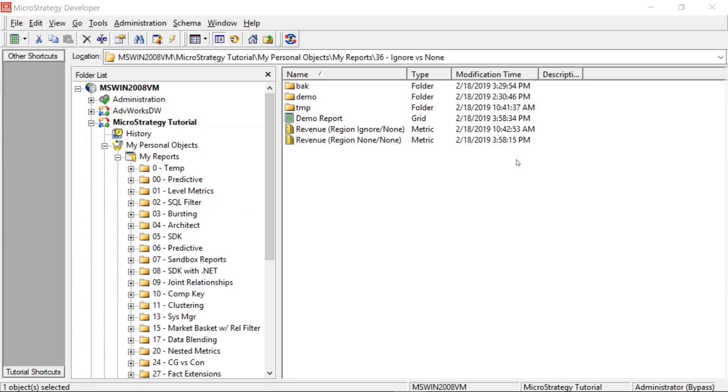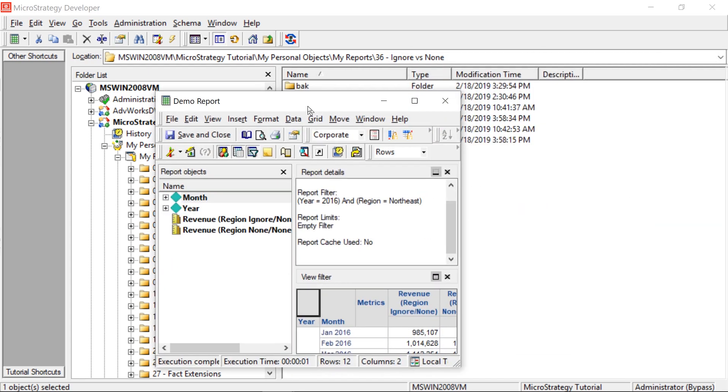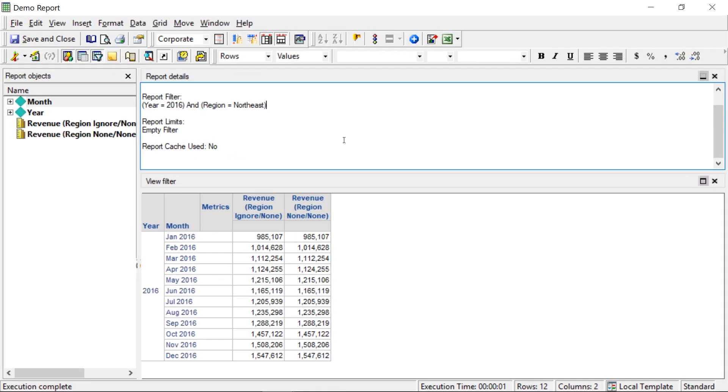Okay, now let's go ahead and rerun our report, and let's see what our results look like. Okay, so there we have it. Now the results are exactly the same, right?